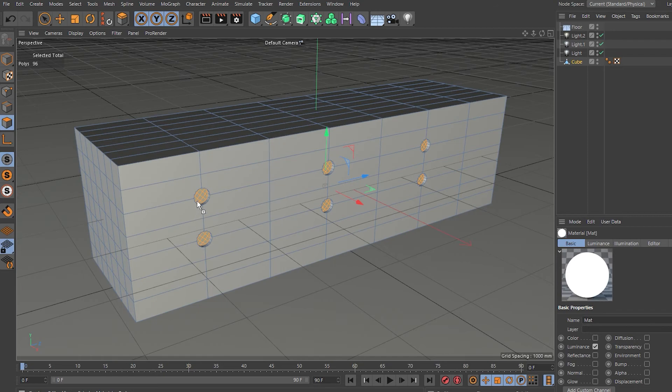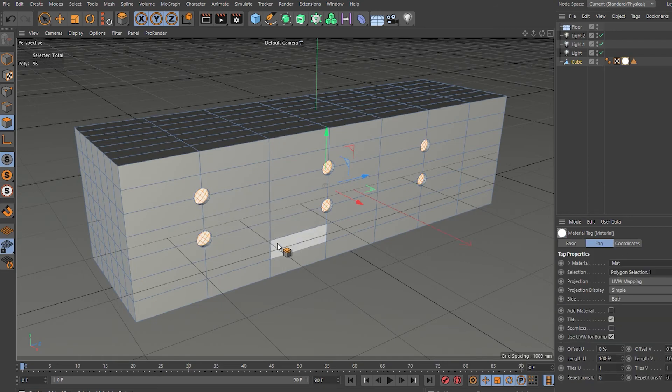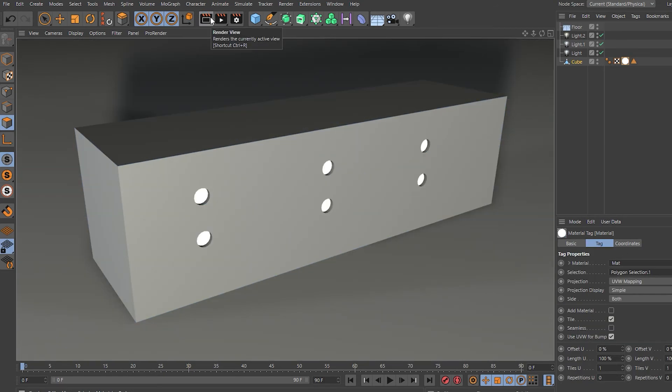And now look, if you just drag and drop that onto the selected faces, you now have windows that glow. Hope this was helpful. Don't forget to like and subscribe.